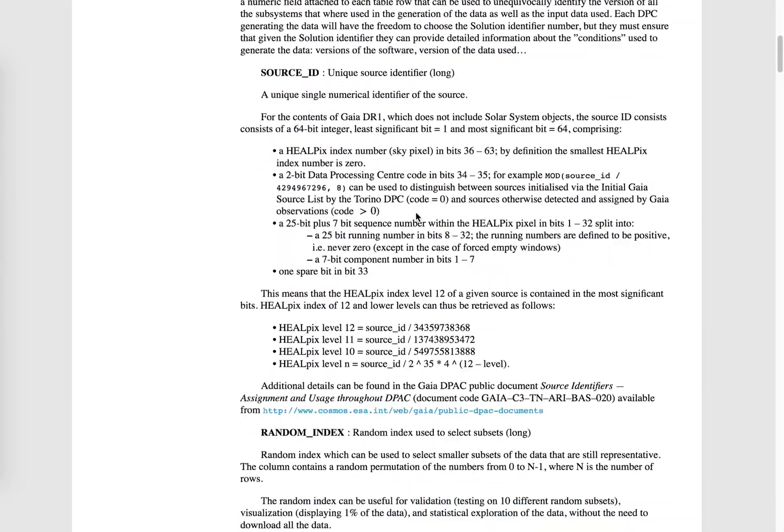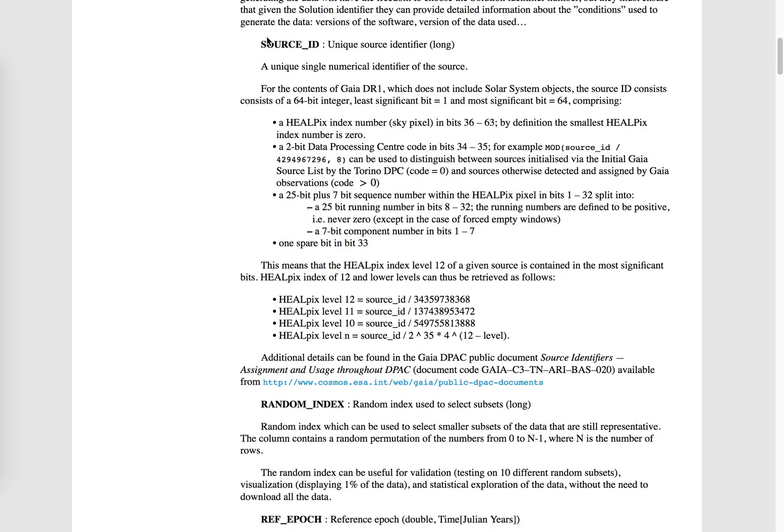For example, if we see source_id, which is the main identifier for the sources in the Gaia catalog, we see how it is constructed, including for example geometrical information in the form of a HEALPix index.